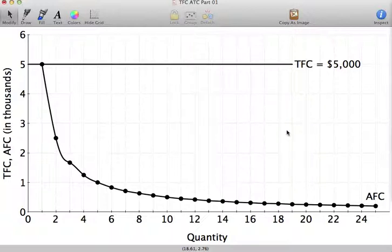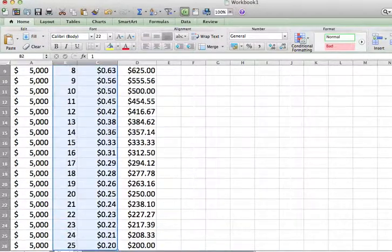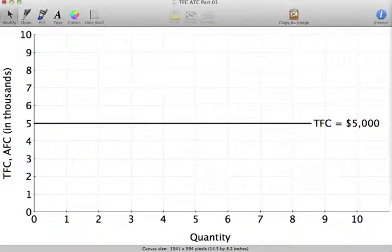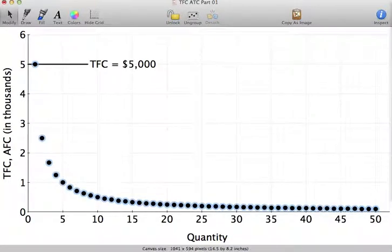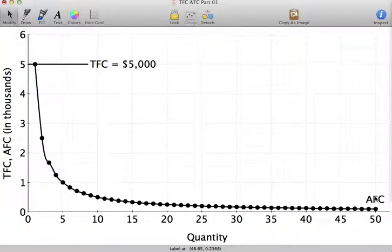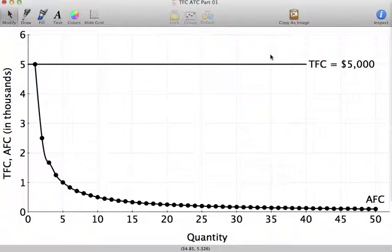Instead of going from output of 1 to 25, let's do output of 1 to 50. I paste that in, connect those points, and you can see the average fixed cost curve clearly. As your quantities go up, your average fixed cost is getting smaller and smaller, and as your quantity approaches infinity, average fixed cost is approaching zero.